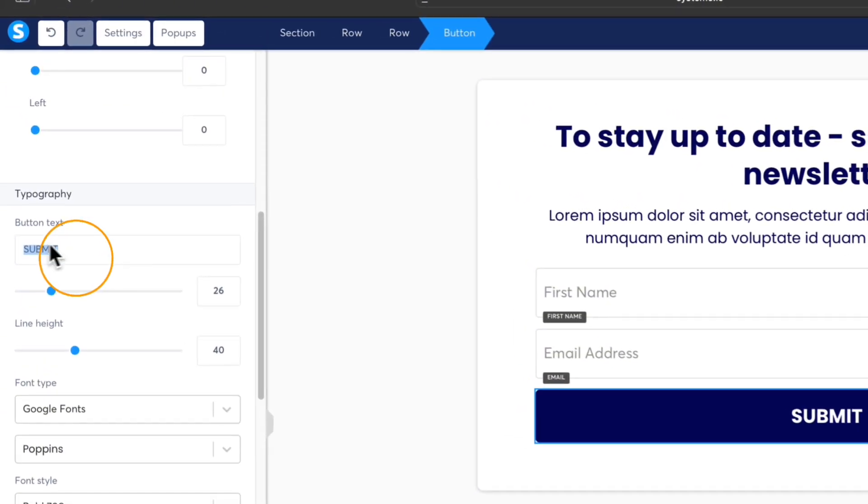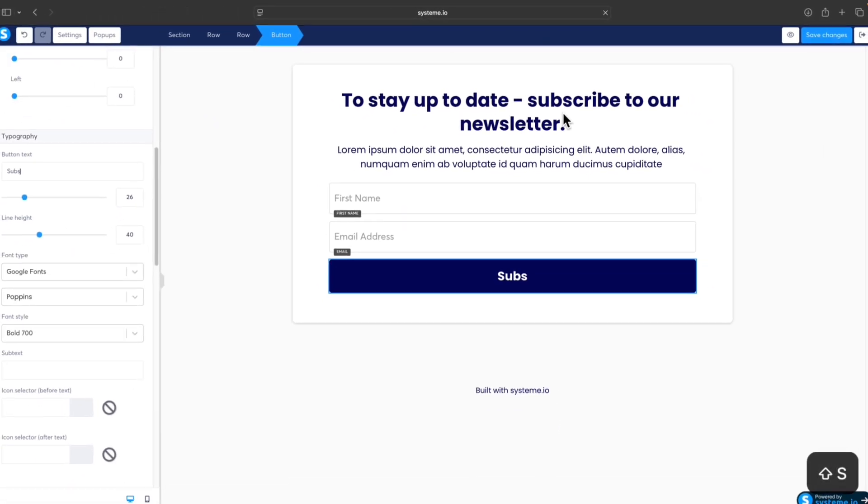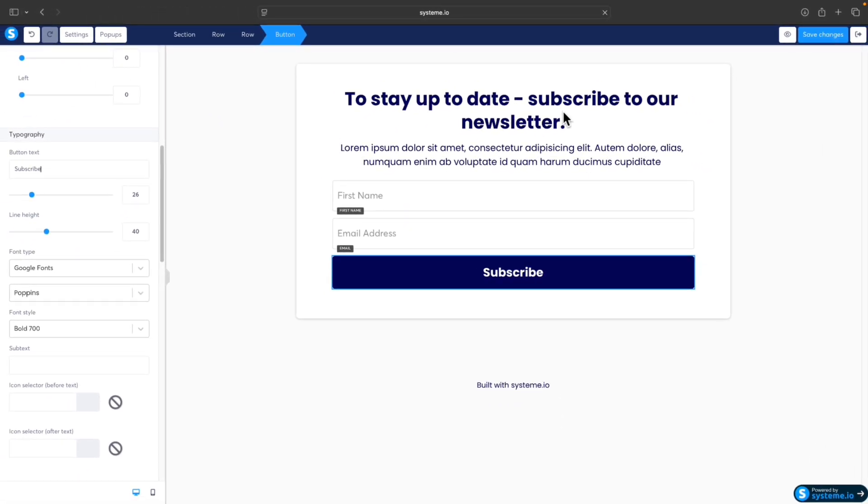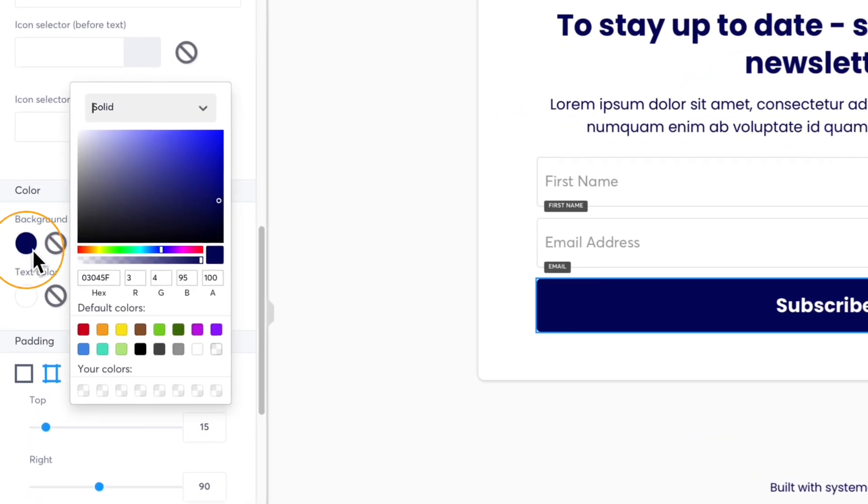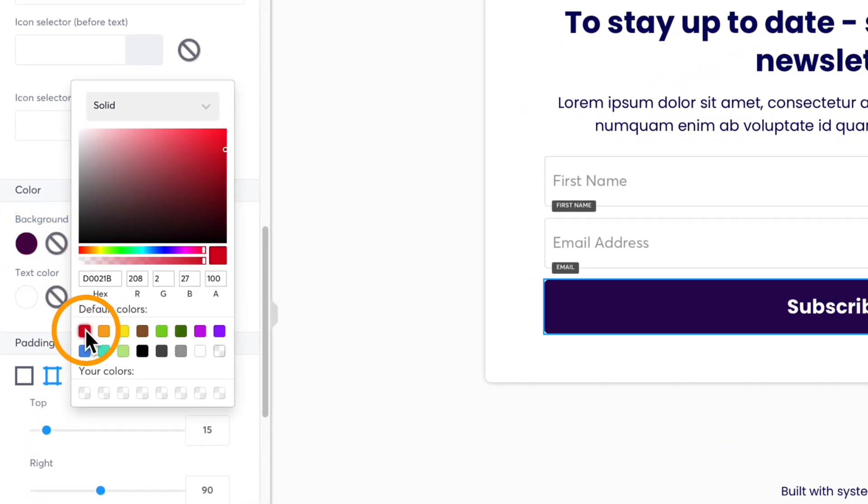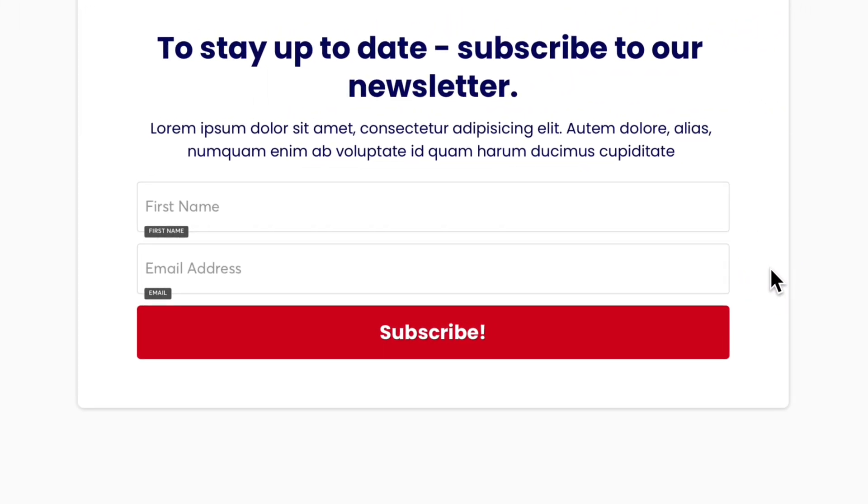We can change this to Subscribe, for example, and we can also change the color to red maybe. It's completely up to you.